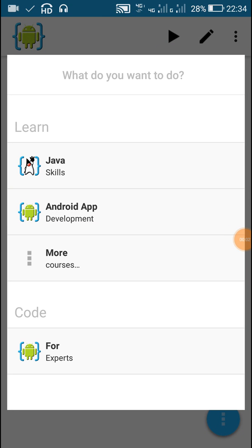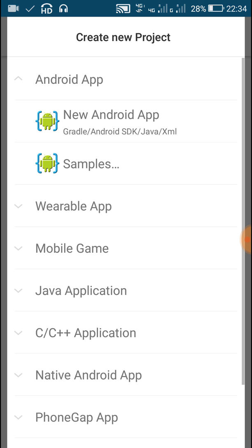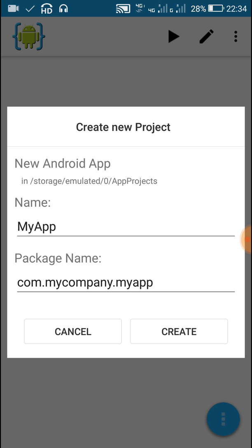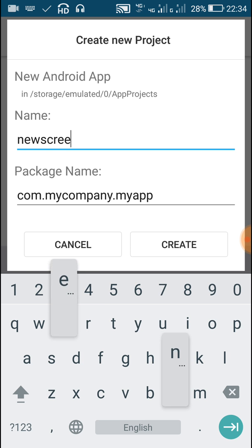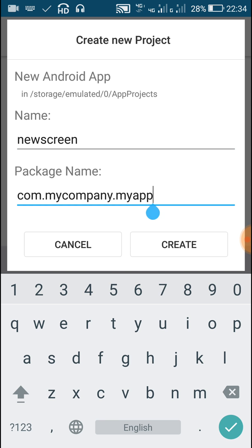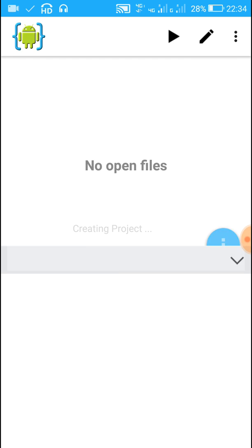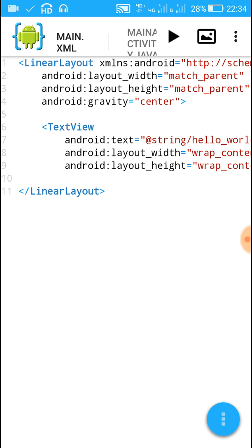Hello friends, in this video I am going to tell you how to create a new screen in Android and move to it on button click. So let's start with a new project — I am naming it as 'new screen'. In this project we have one main.xml and MainActivity.java.